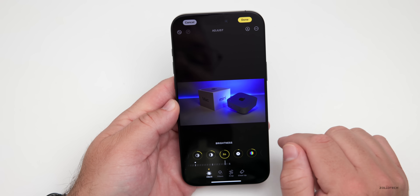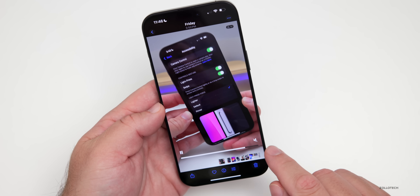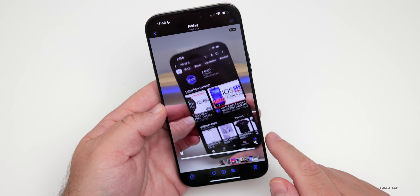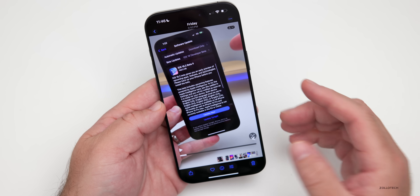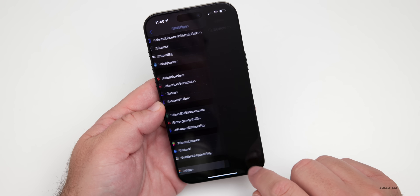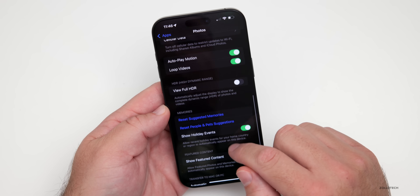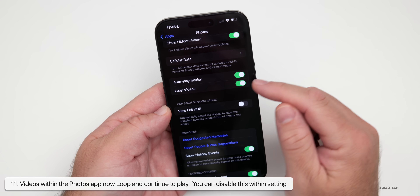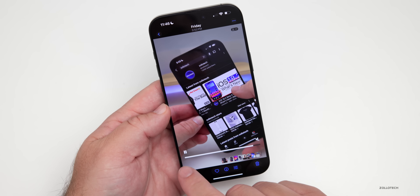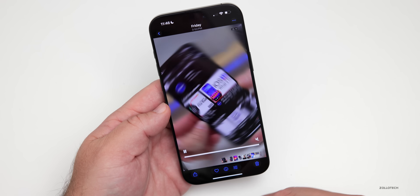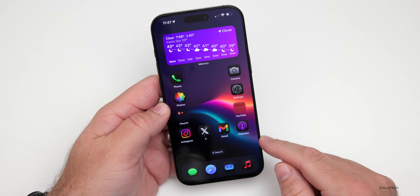There's also something new with videos in the Photos app. A video will now loop back to the beginning once it reaches the end — a new behavior in iOS 18. If you don't want this, go to Settings, scroll down to Apps, find Photos, scroll down until you see Loop Videos, and turn it off. Go back to Photos and the video will stop at the end instead of looping. You can turn it on or off based on your preference.